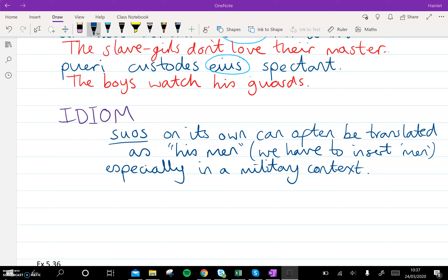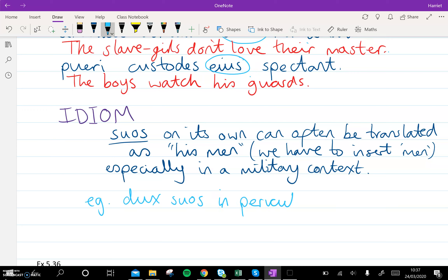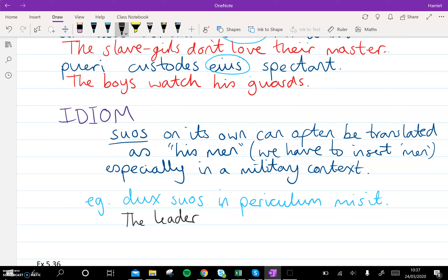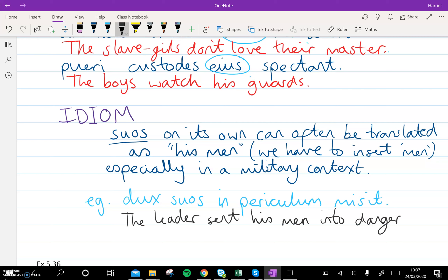So instead of saying 'the leader led his', we would say 'the leader led his men.' Sometimes Latin would leave out that word but we have to pop it in so that it makes sense. An example: 'dux suos in periculum misit.' This literally says 'the leader sent his into danger', so instead we're going to say 'the leader sent his men into danger.'